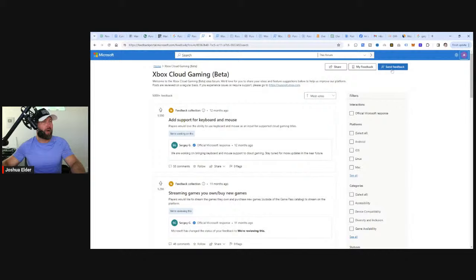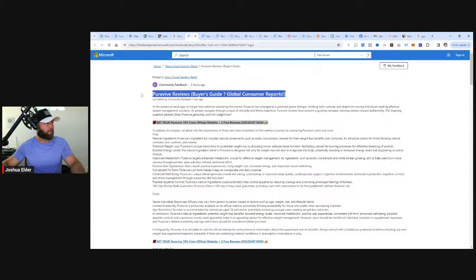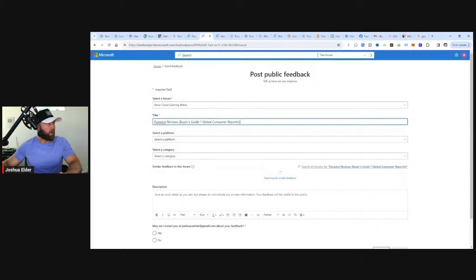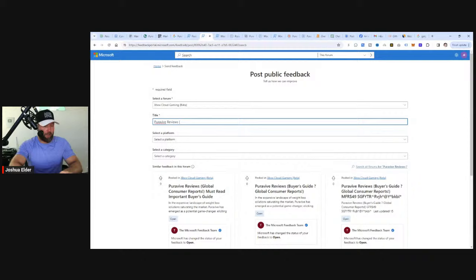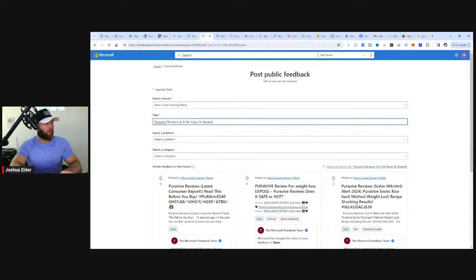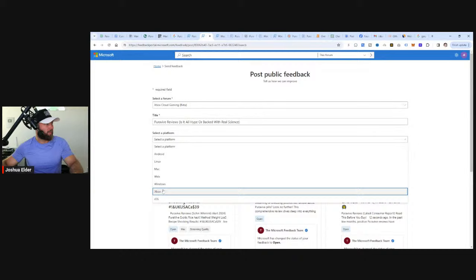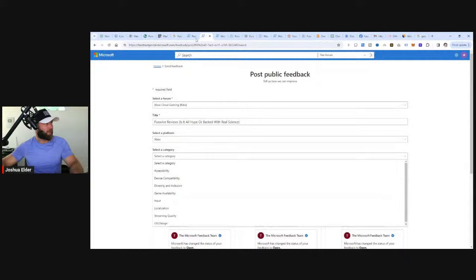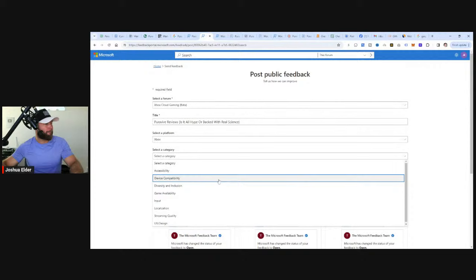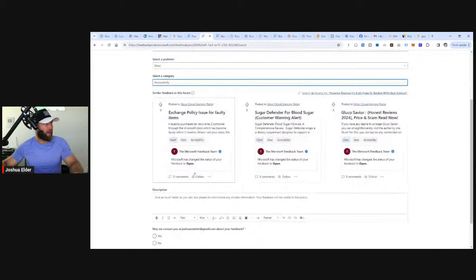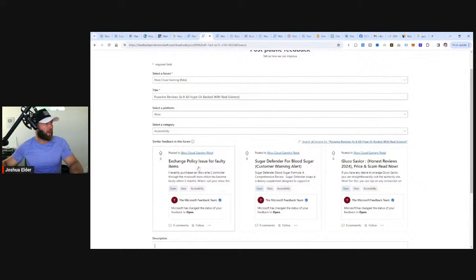Let's see if we can actually figure out how to make an actual post. So all we would need to do - it looks like I just figured it out right here. We click on send feedback. And then the title, we can make a similar title where it says Purevive reviews. So this would be Purevive reviews - is it all hype or backed with real science, something like that. So I changed the title slightly. The platform, we can say select a platform and then select Xbox, select category.